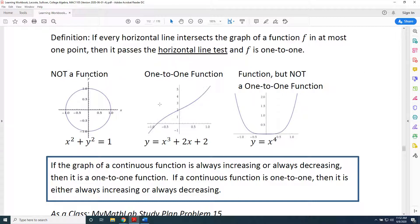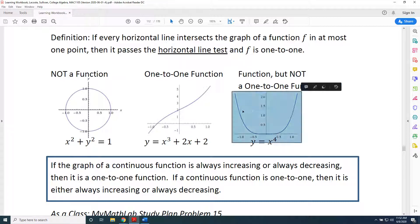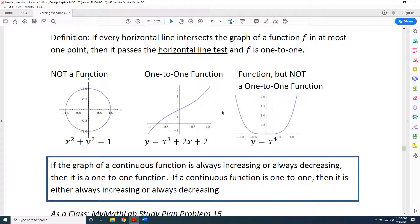Let's take a look at the two graphs that are functions and see if we can apply this definition. Starting with the third graph — we know it's a function, but is it one-to-one? The answer is no. I can draw a horizontal line that intersects it at more than one point — specifically, at two points. For that reason, it's a function, but it is not a one-to-one function.